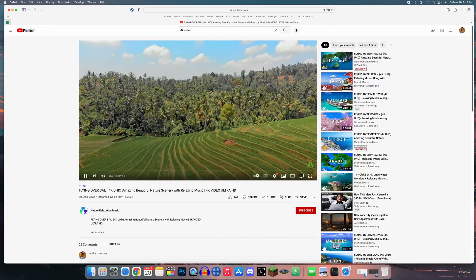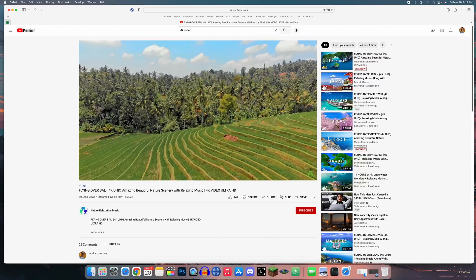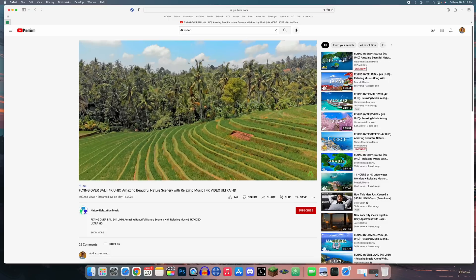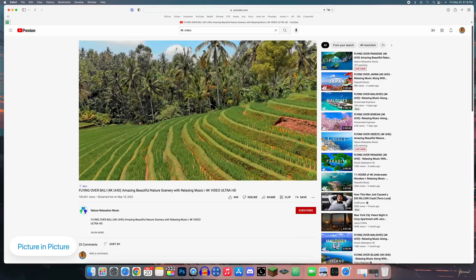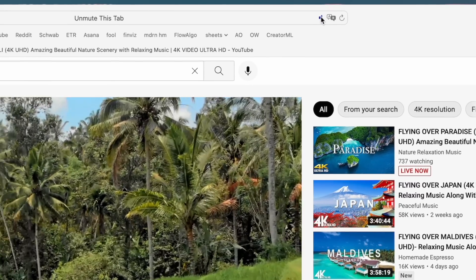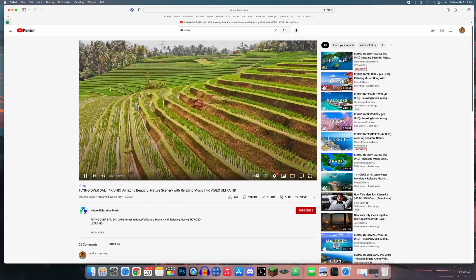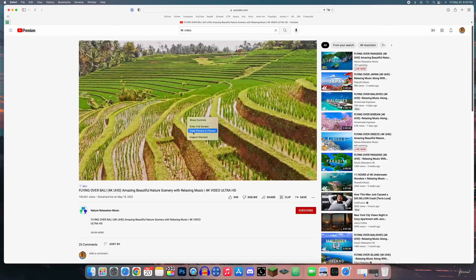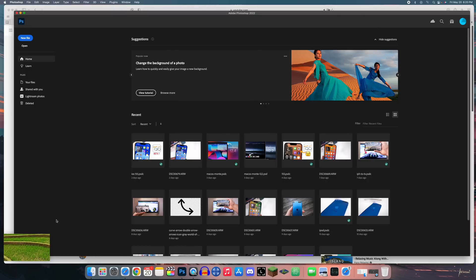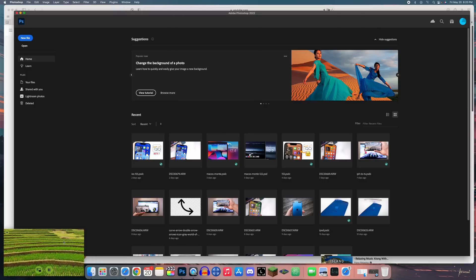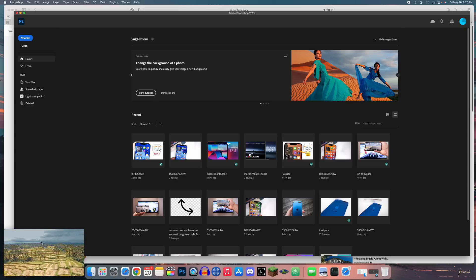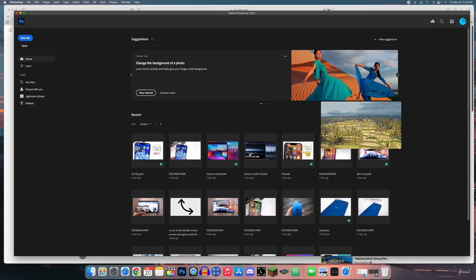I'm always watching YouTube videos while multitasking, and that's where picture-in-picture really comes in handy. If you right-click on the volume icon in the address bar, you'll see 'Enter Picture and Picture.' You can also double right-click on the video player to get that option. Once enabled, the video sits in a corner, you can move it to any corner, resize it, or hold the Command key to move it anywhere on your screen without restrictions.